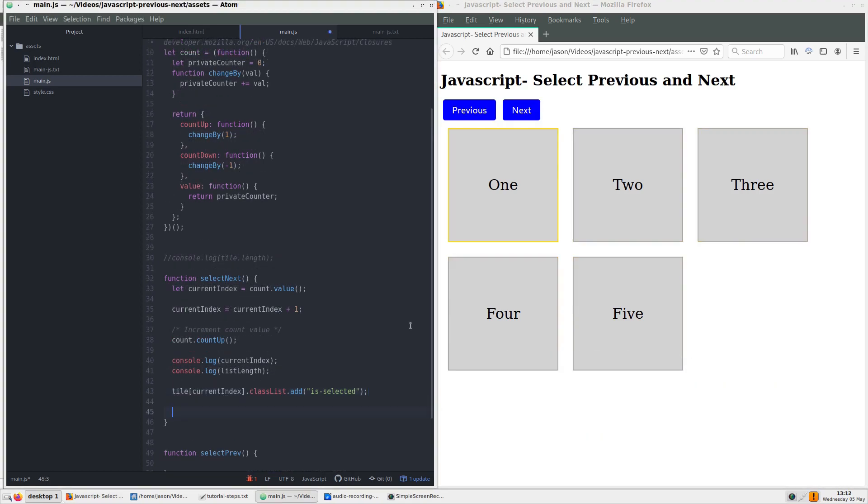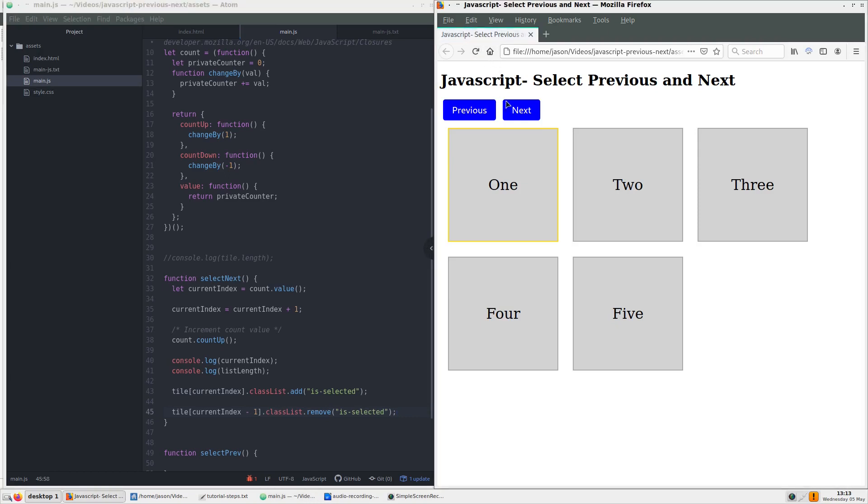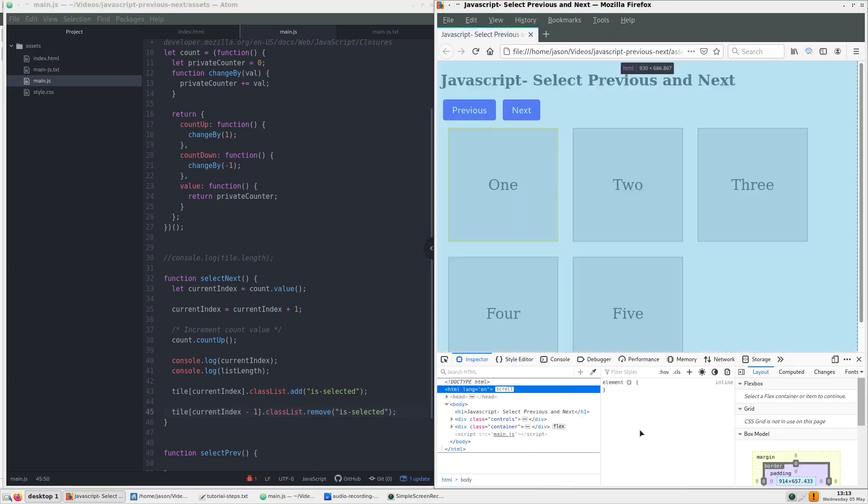On the next line of code, we have the same thing, but this time we subtract 1 from the current index to target the div that's right before. This time we use classList.remove.